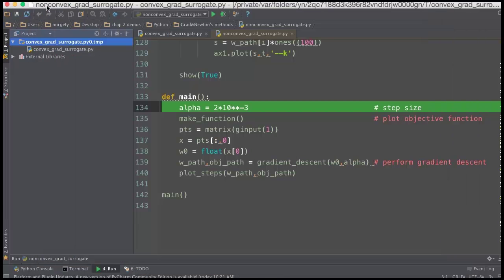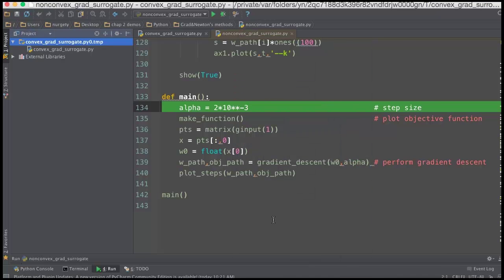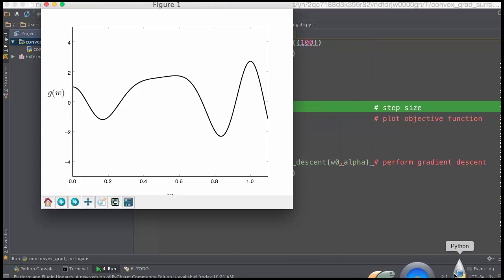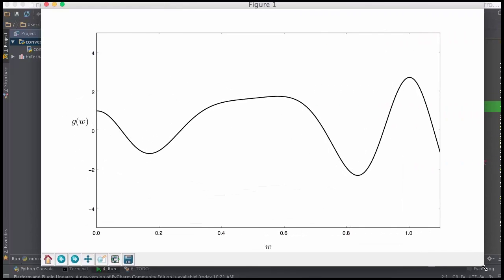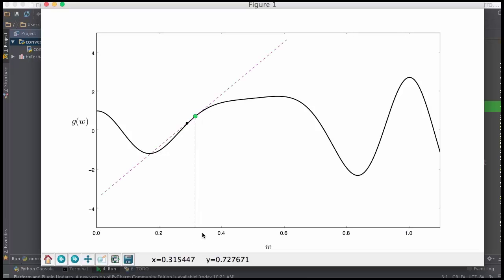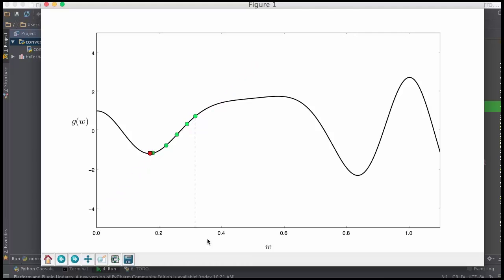So, now if I run that again, only this time we start at a different initial point, we will reach a different stationary point of the function. So, say I begin around here. So, this is w0. Make a linear approximation, travel downward, hop back onto the function, repeat. Take a linear approximation, travel downward to that black point, hop back onto the function, and you see I'm traveling towards a different local minimum here. And I'll converge to a different one, because I initialized at a point that was very different than the first one. So, there's the second minimum found when I initialize here.